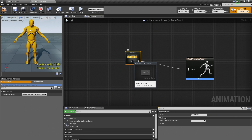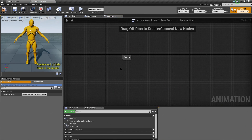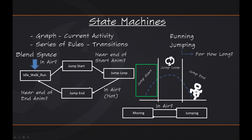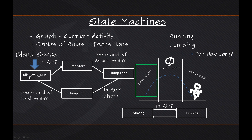Let's populate our State Machine. Go ahead and double-click on the Locomotion node — as you mouse over it, you can see there is another graph inside. Double-click and open it. You can see we have an entry point. Now we need to define our default state to enter. If you recall from our PowerPoint, we determined that we want an Idle Walk Run state, which handles our Idle, Walk, and Run animations. Then we also have our Jump Start, Jump Loop, and Jump End. Our entry point is going to enter into the Idle Walk Run state.